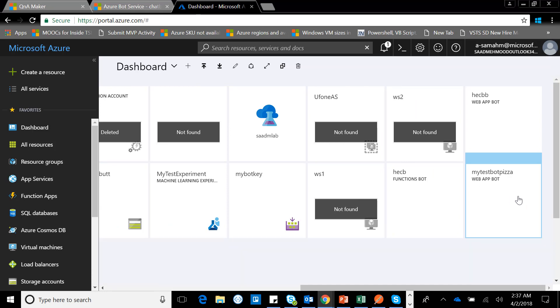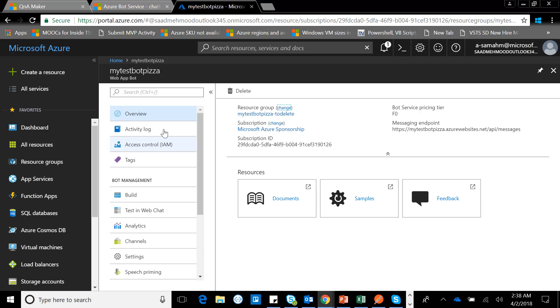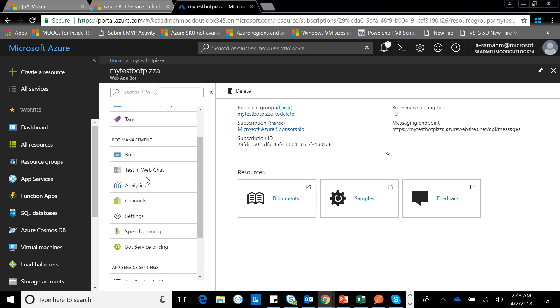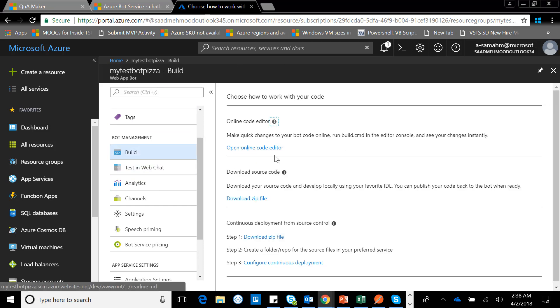There you go, our resource has already been created—that's my test bot. I'm able to see some options here: overview, activity log, IAM for access control, tags for billing and other stuff. There's the build option, which means I can simply edit the files online and change and tweak my code. As I told you, I won't be covering any code here. This would be a codeless chatbot you'll be developing. But if you want to edit and dive into the code, you can simply click over this.